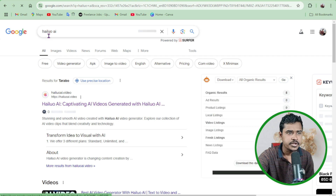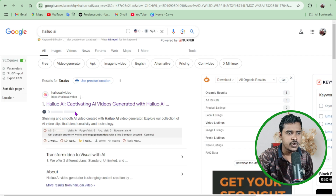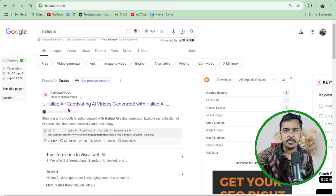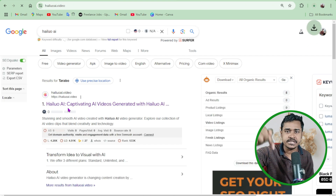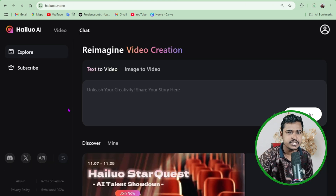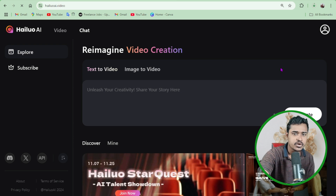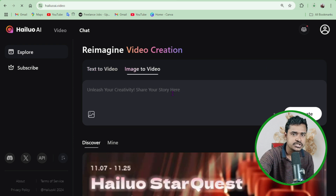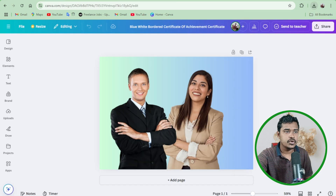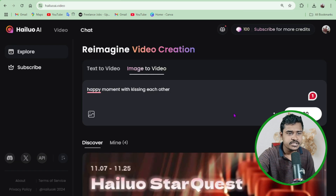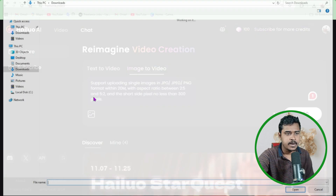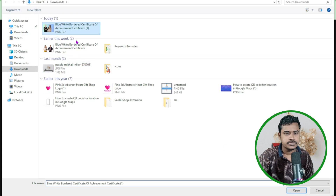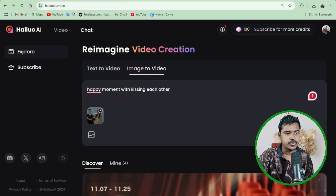Now I am going on helio.ai. This link I will put in the description box for easy access. You need to login here with Gmail. Once you have downloaded it, just upload here.